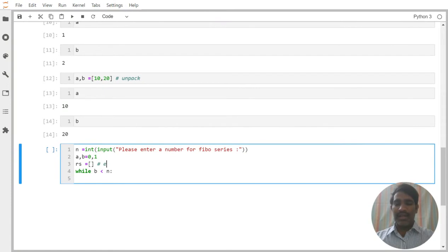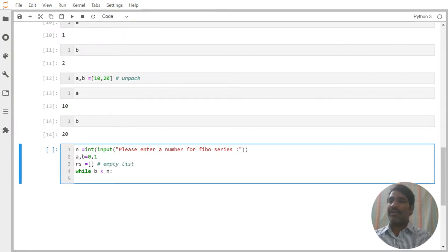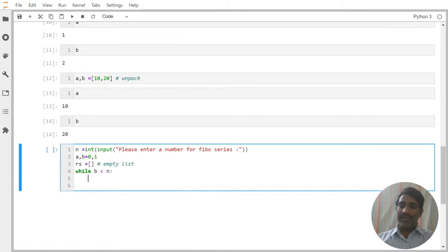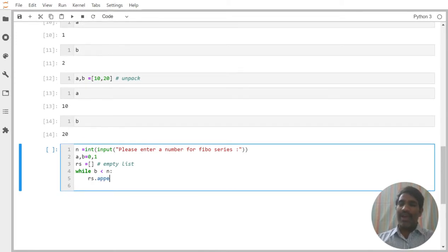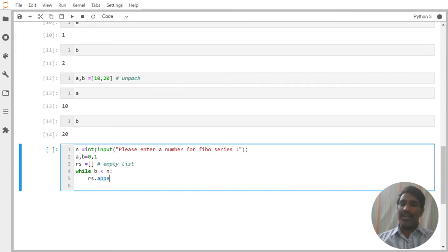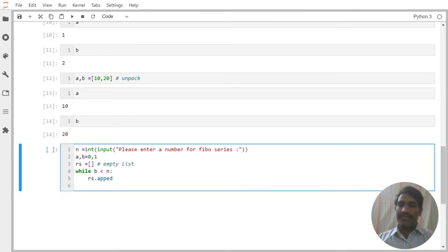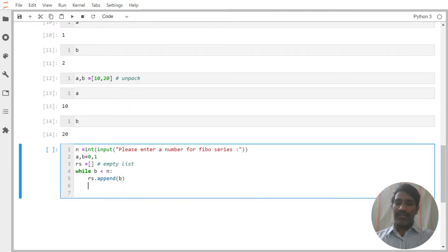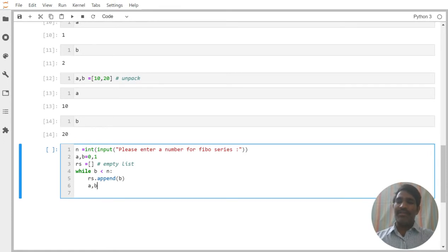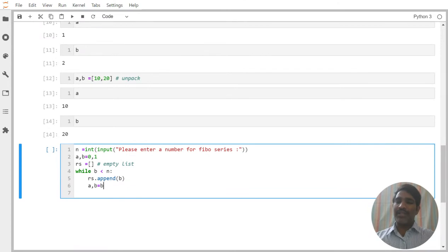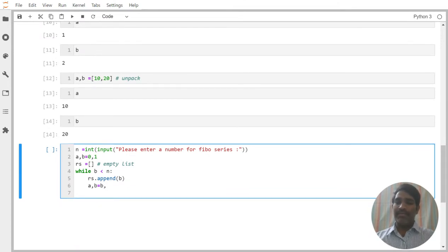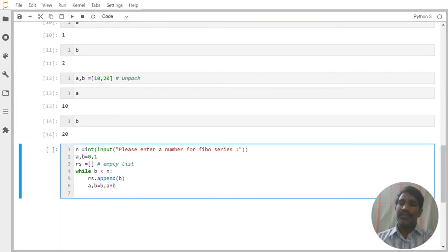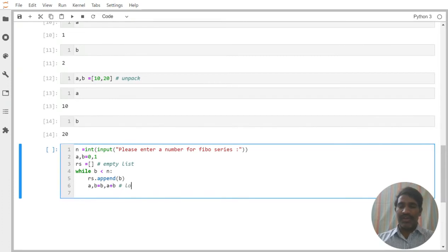Then into that empty list, whatever value is available in the B, that value I am trying to append it. We are good with the list append method, so I am trying to use here append method. We are passing here B value. Now once we got the B, I am trying to change here A and B values. We are passing B value to the A, and we are passing B is equal to A plus B. This is the only logic, this is the logic we need to understand.